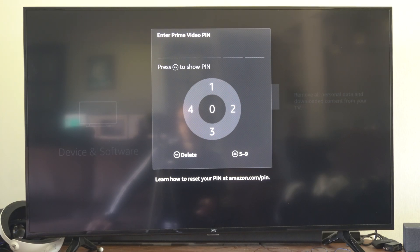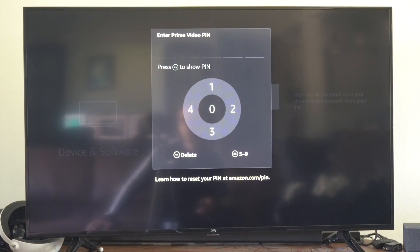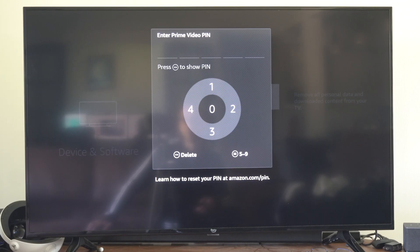Otherwise, you'll learn how to reset the PIN at Amazon.com/pin at the bottom.